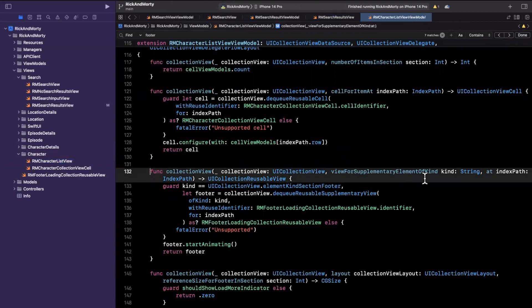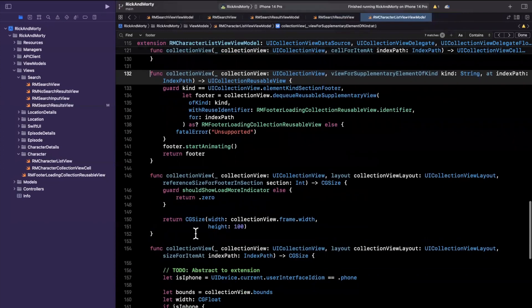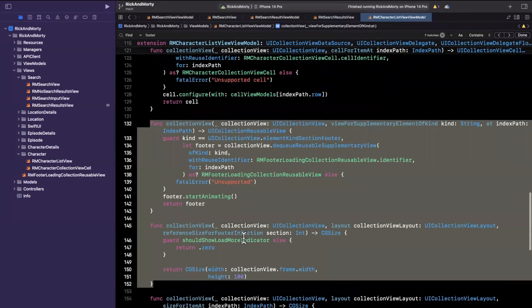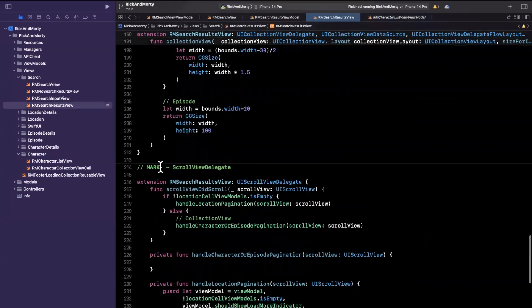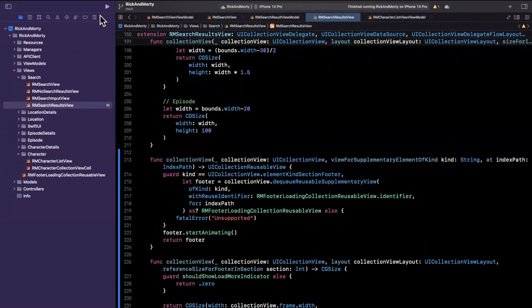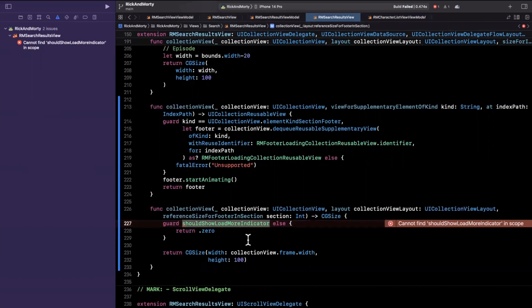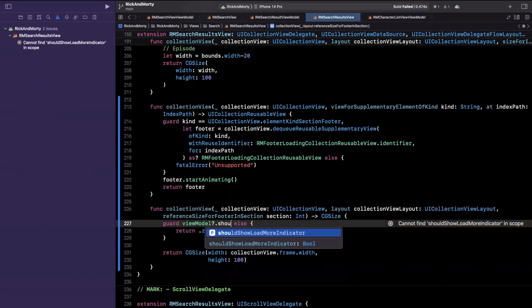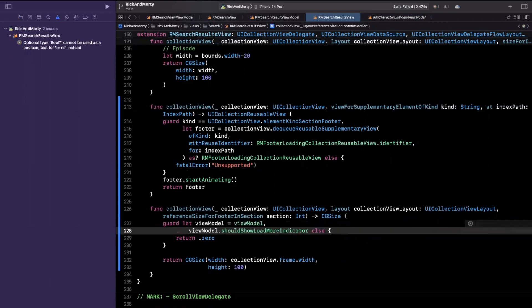I'll do Command+F for footer and find the `collectionView(_:viewForSupplementaryElementOfKind:)` function. I'll grab that function along with the reference size for footer function — those are the two we'll want to copy over. Let me grab those two, go back to our results view, and paste them at the bottom. We'll try to compile and see how many errors we need to fix. The first error is `shouldShowLoadMoreIndicator` doesn't exist. But if memory serves, we have this off of the view model, so we'll say `viewModel.shouldShowLoadMoreIndicator`. We'll guard against that, but our view model is optional, so we'll need to unwrap it first.